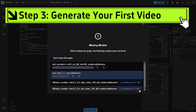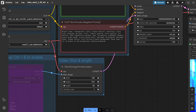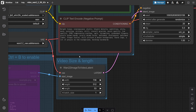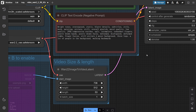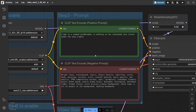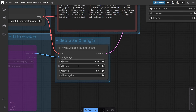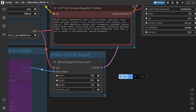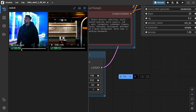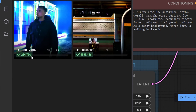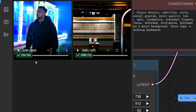Step 3: Generate your first video. Now edit the prompt section in the middle. Each block has labels explaining what it does. Pay special attention to video resolution and duration settings at the bottom. For your first try, keep it simple. Then click Run and let it process. Depending on your GPU, it might take a few seconds or a few minutes. The first render can be slow, but don't panic — it gets much faster after the initial run.